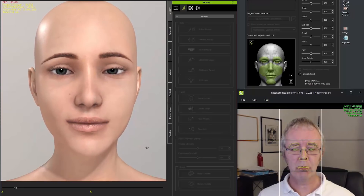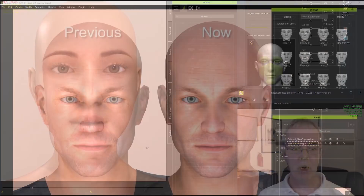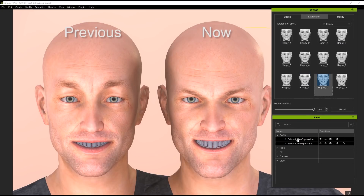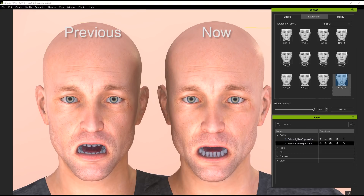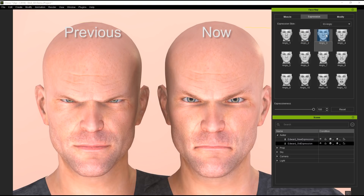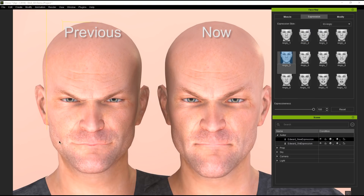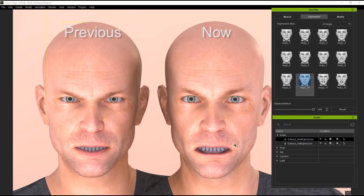The first thing we want to do is take a look at the comparison between the old and the new versions. The newer version has much more distinct, accurate, and detailed facial expressions. We've improved a lot of those along the way, and you'll be able to see those as we run through this tutorial.